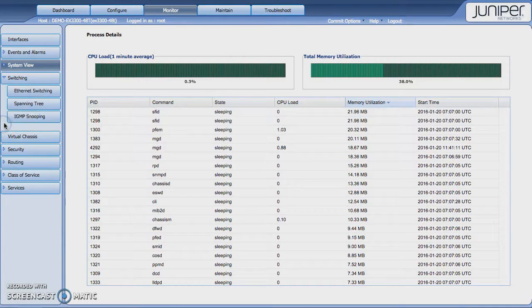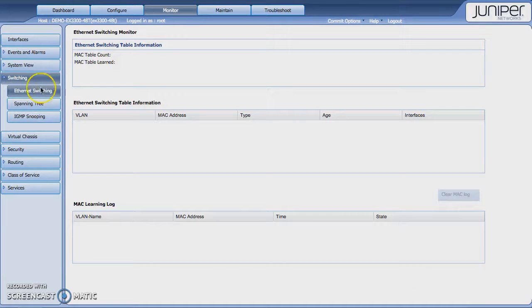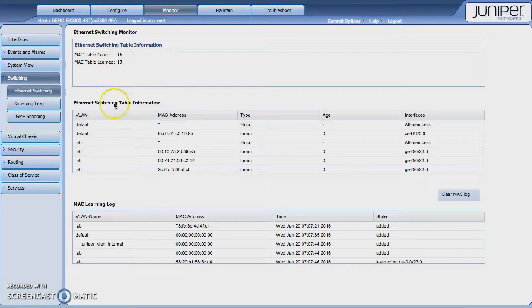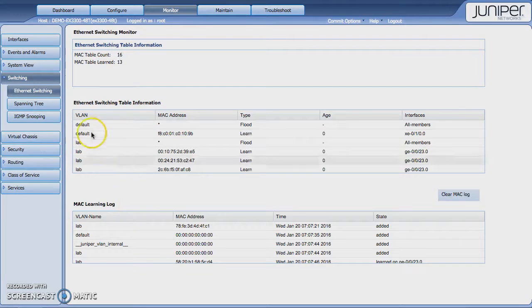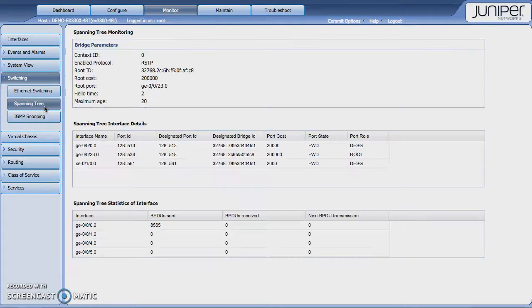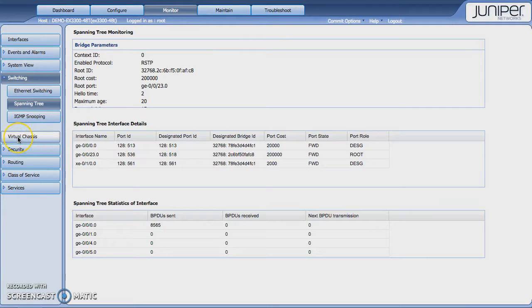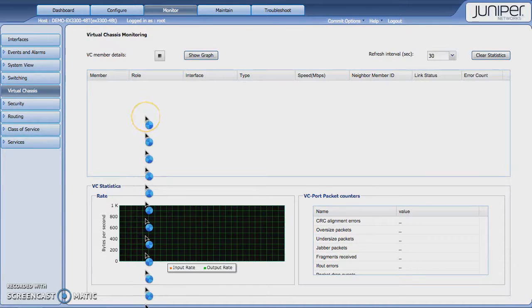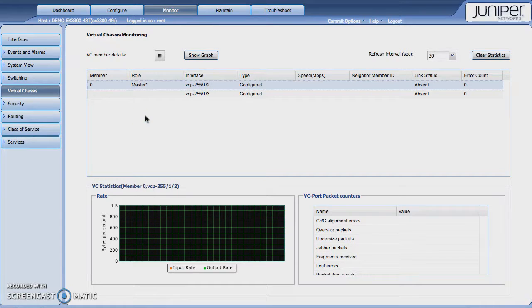Switching. You get to see Ethernet switching to see what the status of the switch is. MAC address information. Spanning tree information. If your system is configured in a virtual chassis, that information is going to show under the virtual chassis information, but I don't have anything configured on this here now.